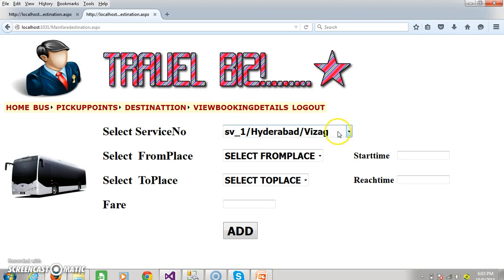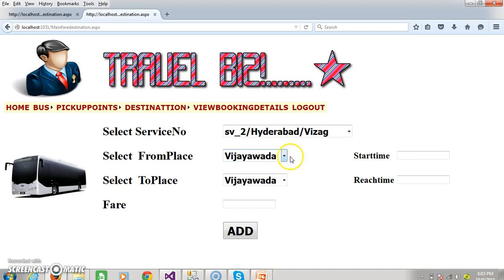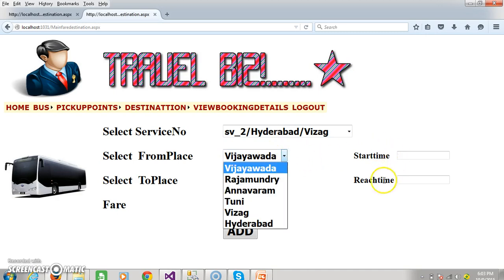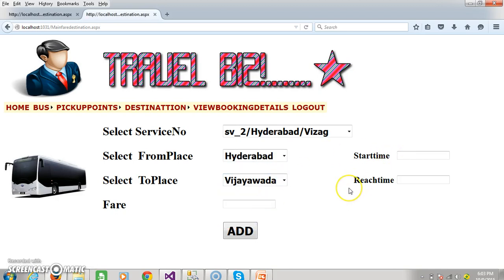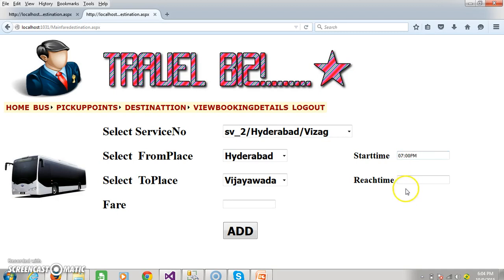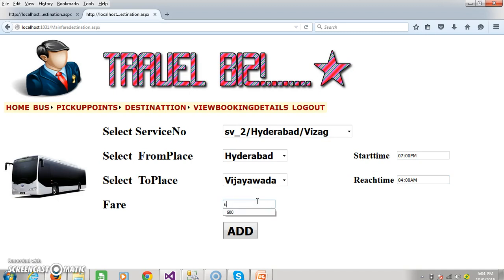Whenever we select the service number it has to display the from place, to place, start time, and reach time. Now when the admin selects Hyderabad to Vijayawada — the first destination point is Vijayawada. At Hyderabad the bus will start at 7 PM and it will reach Vijayawada at around 4 AM. If the customer wants to book the ticket, he can book in future. The fare of the bus is 600.